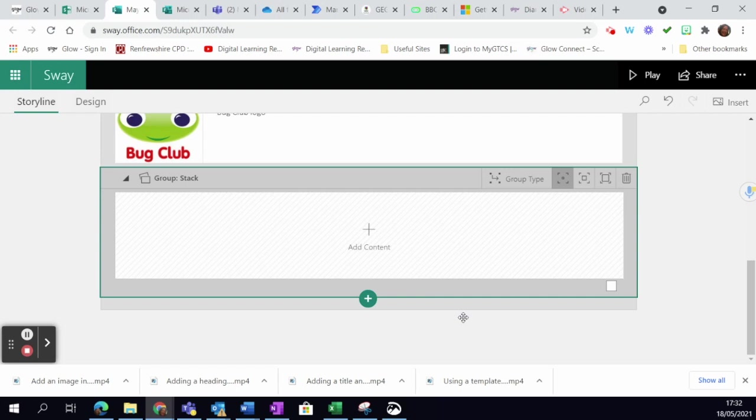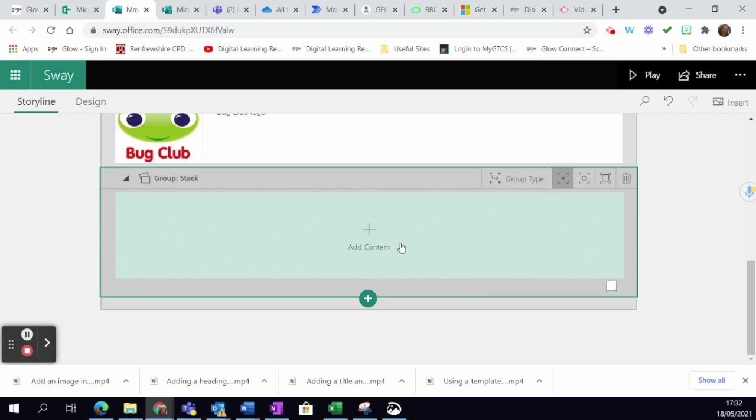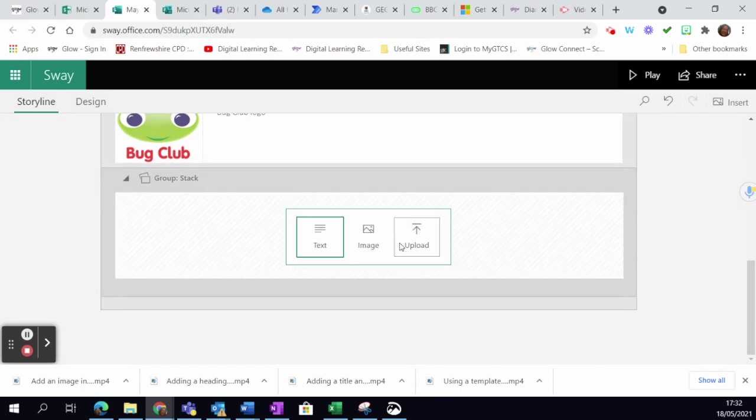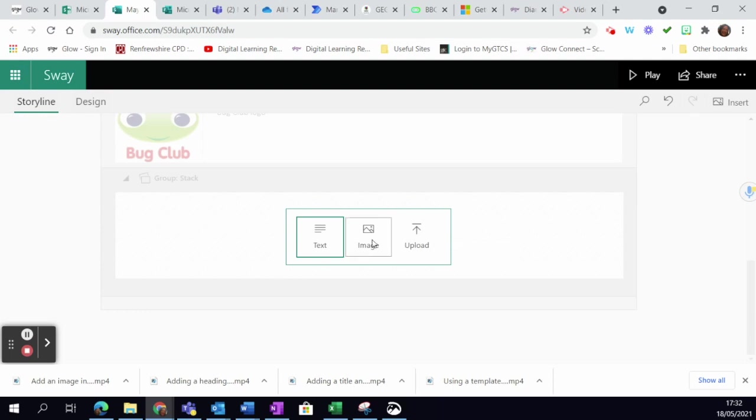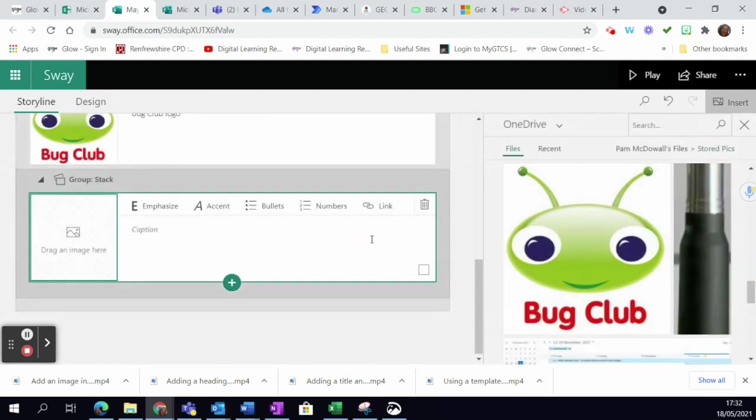To do that, you just click add content and it lets you choose whether you want text or images, or you can upload. I'm going to choose images and then I'm actually just going to upload them from my device.